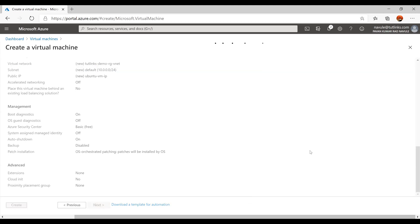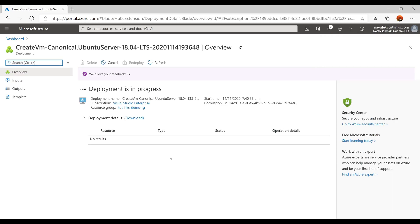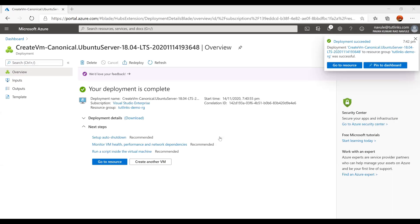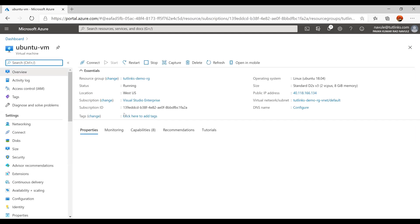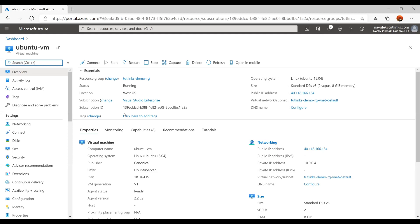To spin up the virtual machine on Azure, the deployment is in progress. Wait for the deployment to succeed and then go to the resource to access the virtual machine on the Azure portal.